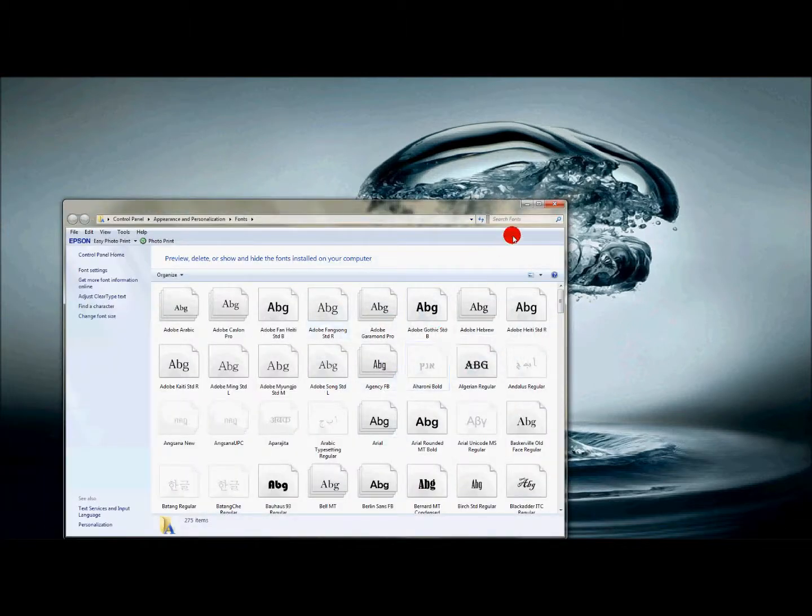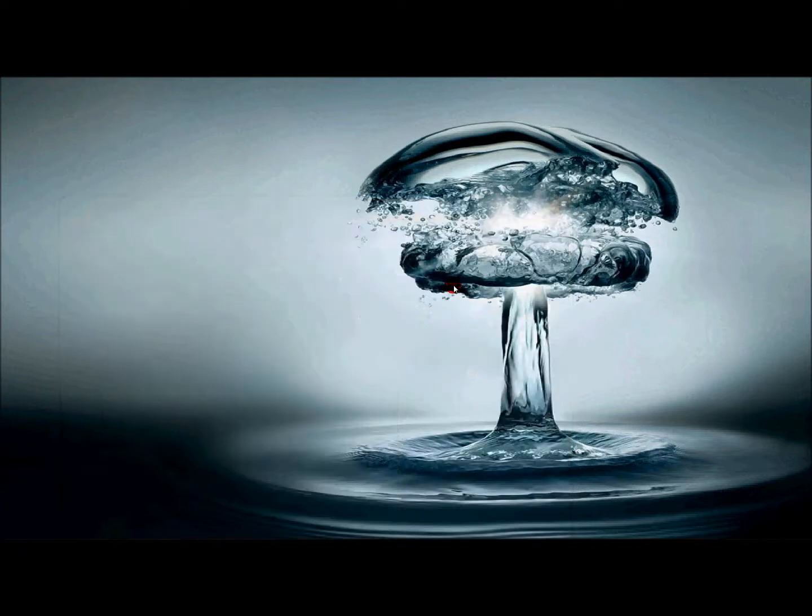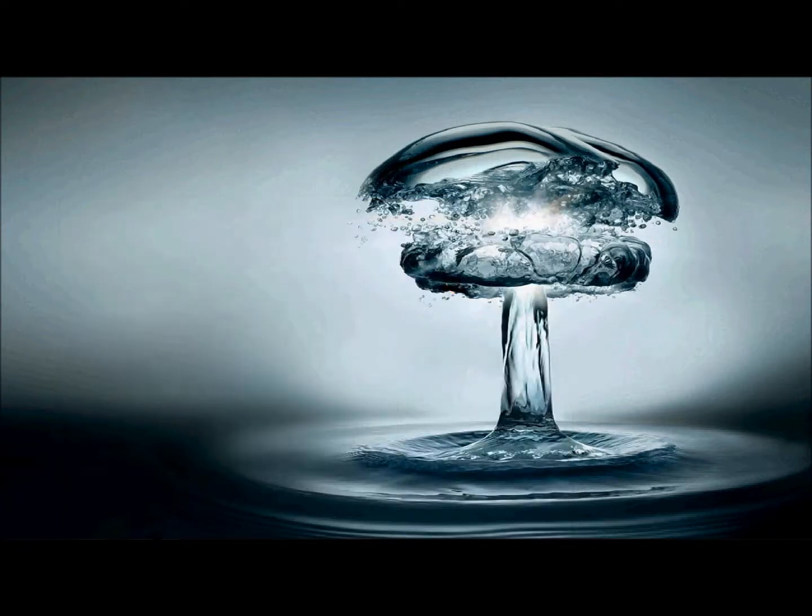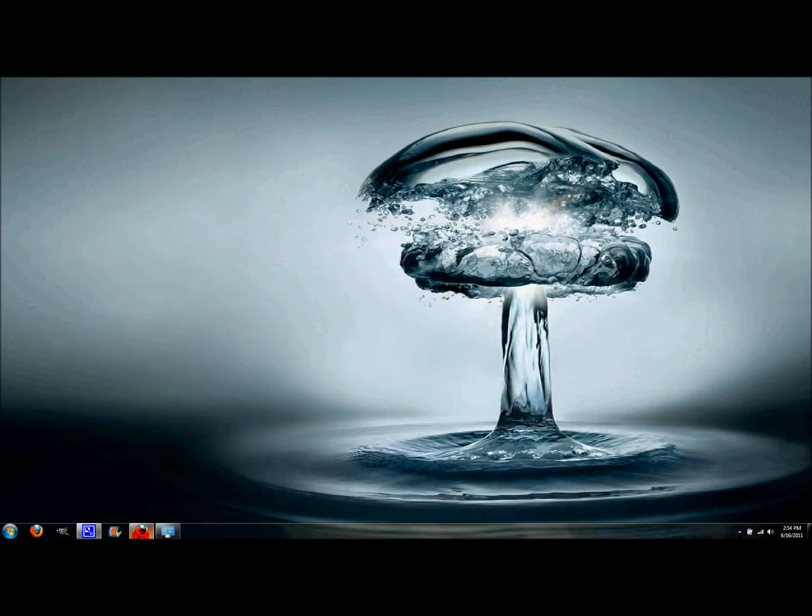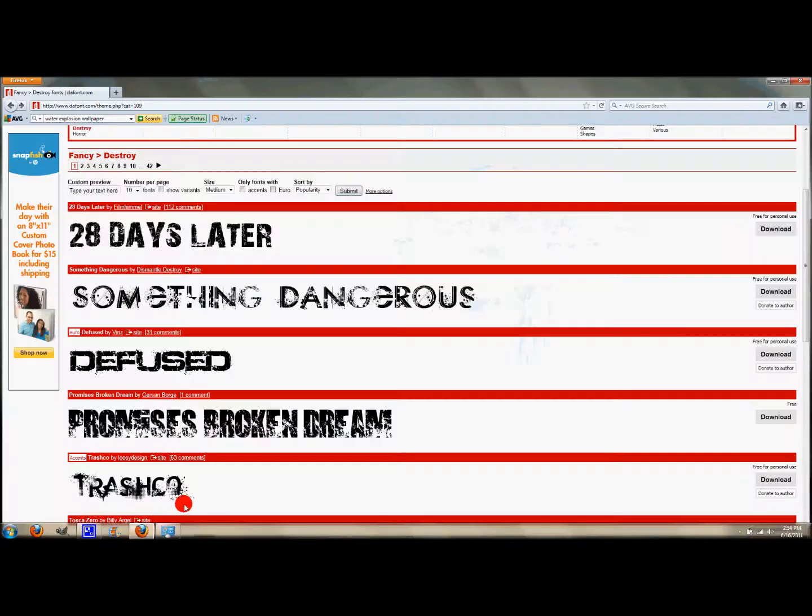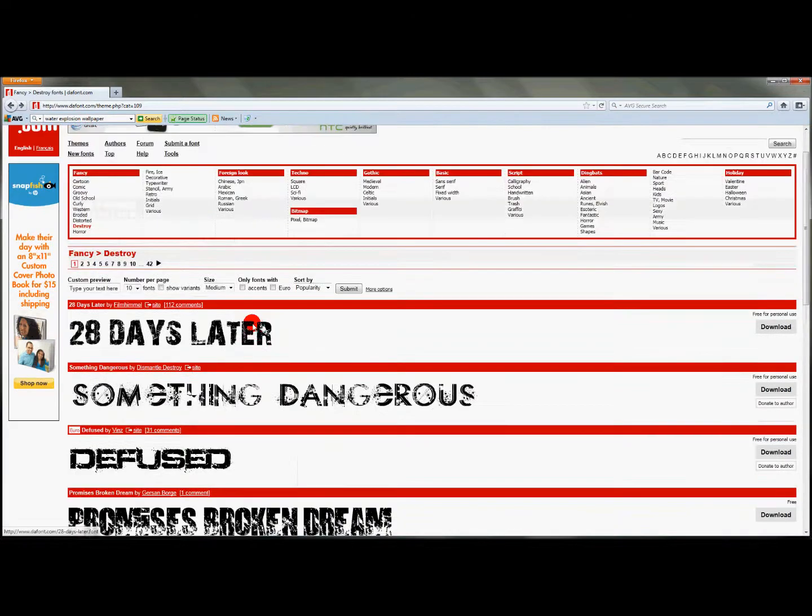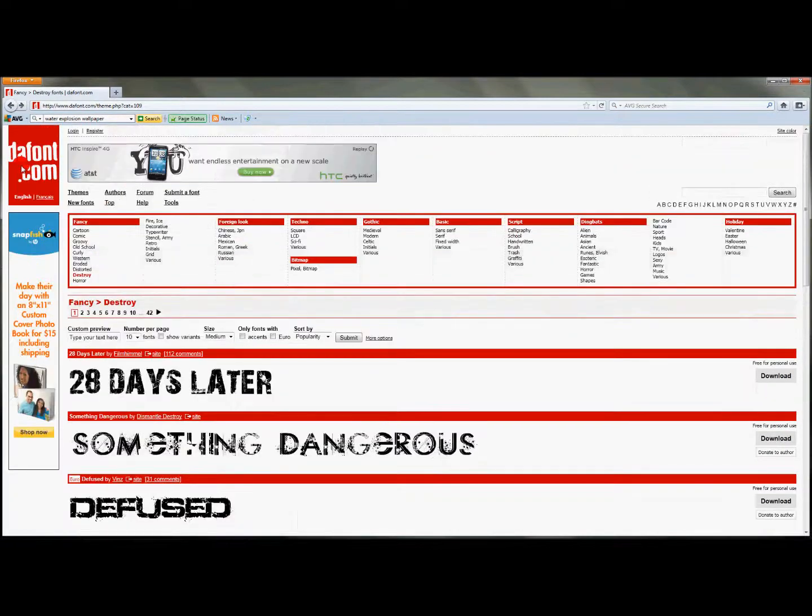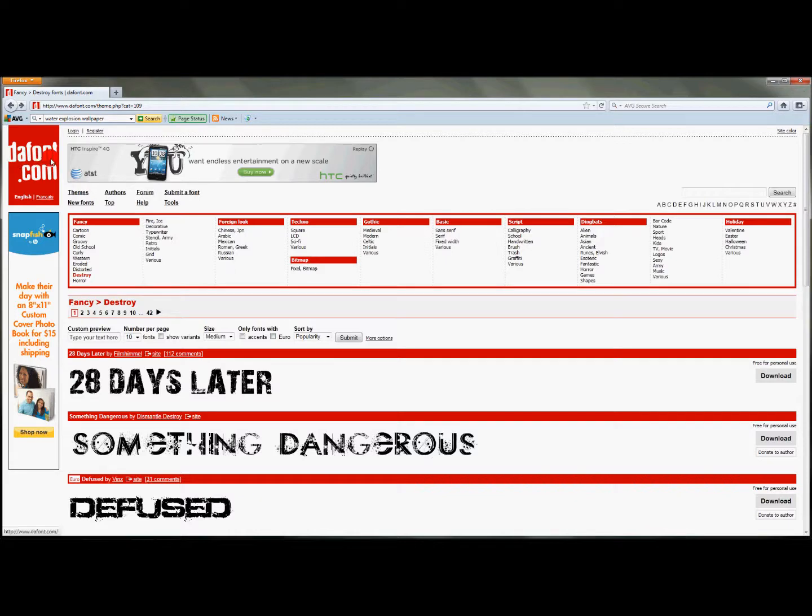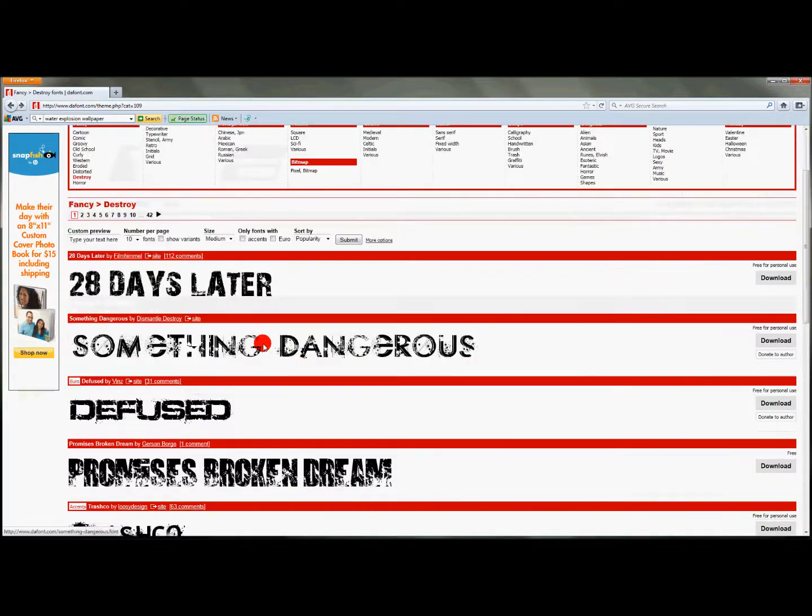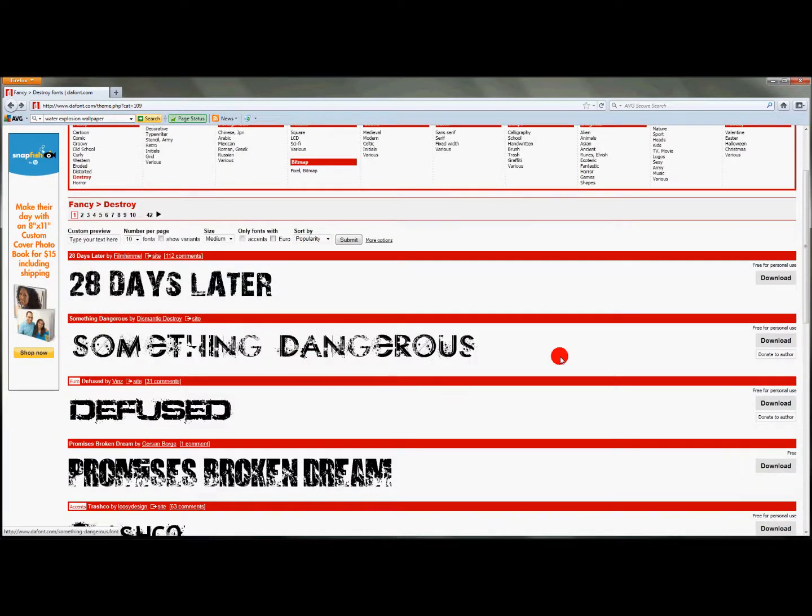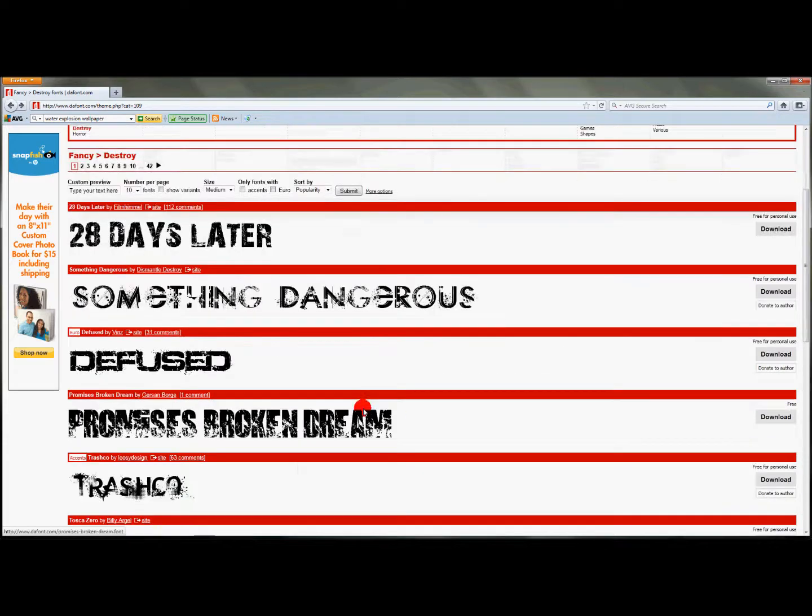Now open up your internet browser and find a font that you want to use. I use the website thefont.com - it's pretty awesome, has a lot of free fonts out there for you to use.